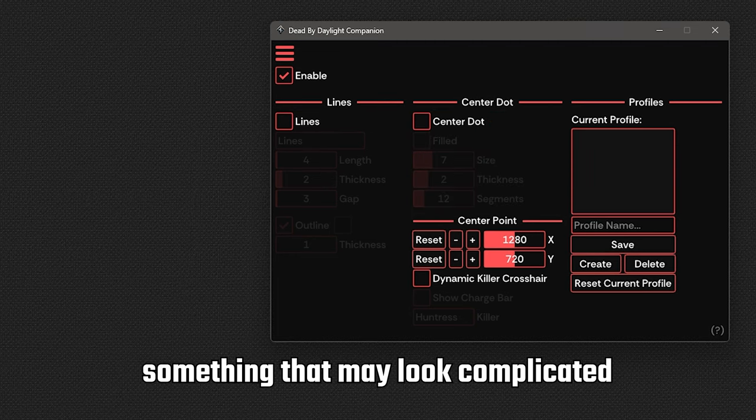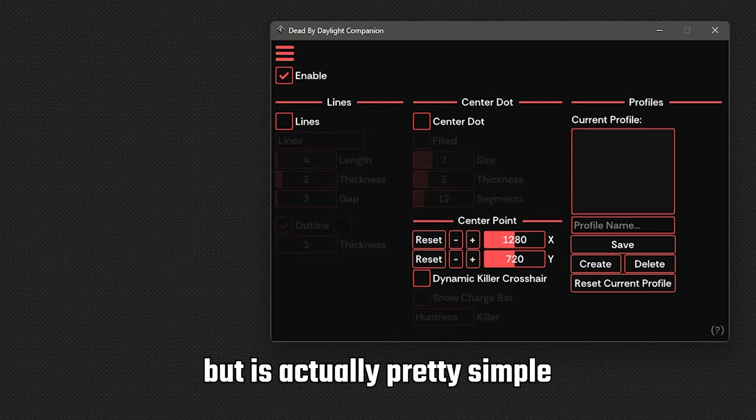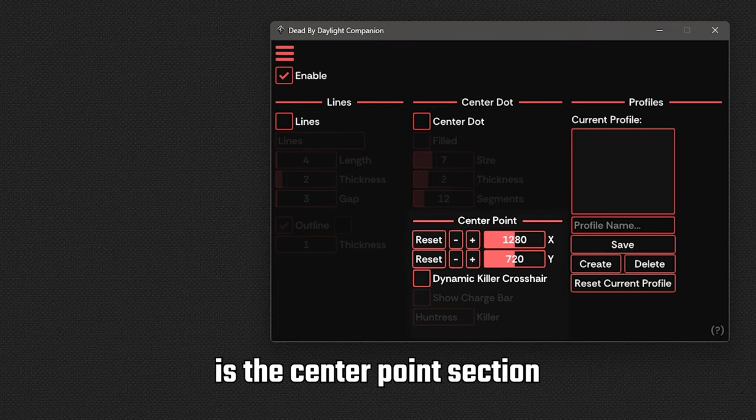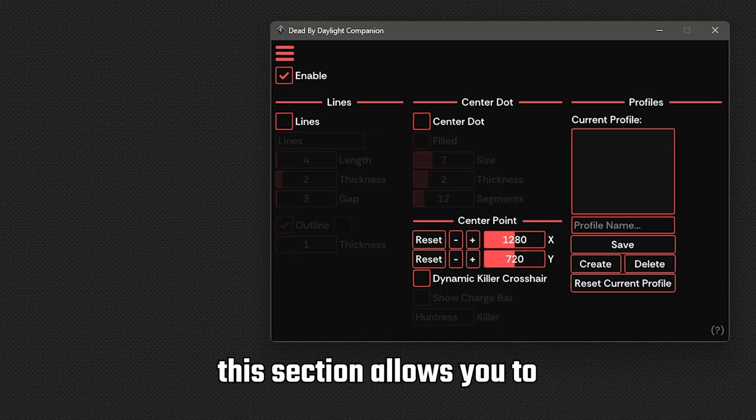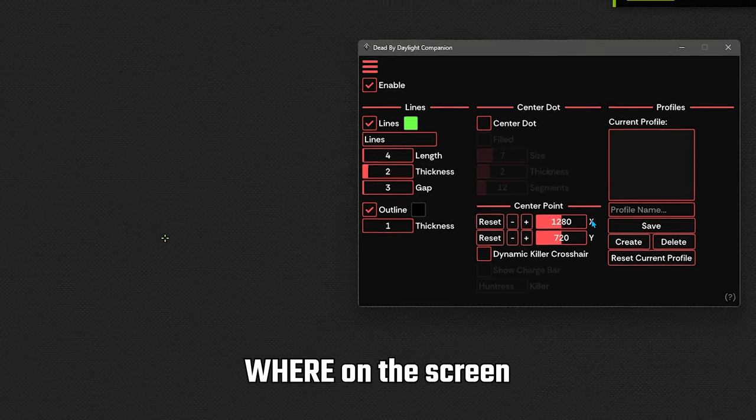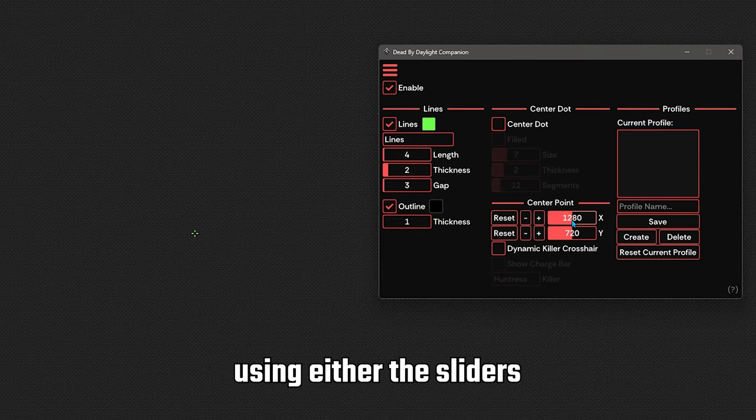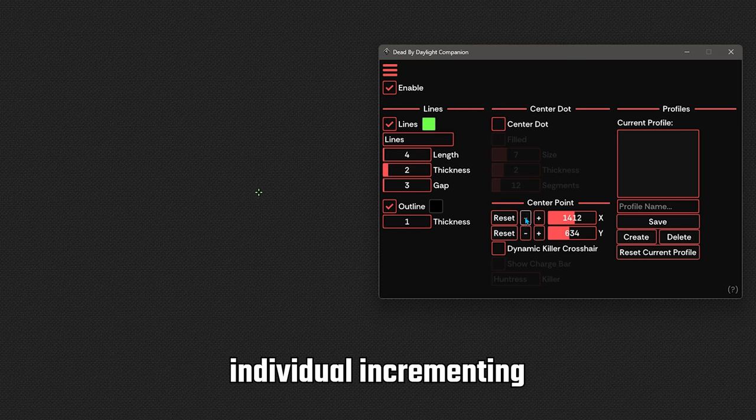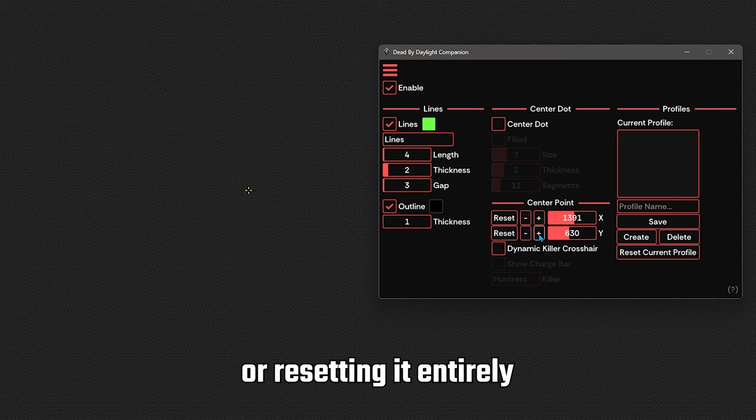Something that may look complicated, but it's actually pretty simple, is the center point section. The section allows you to move where on the screen the crosshair is shown using either the sliders, individual incrementing or resetting it entirely.